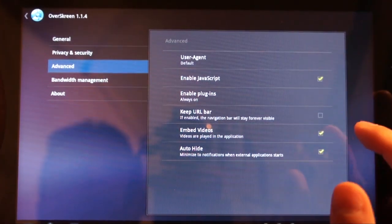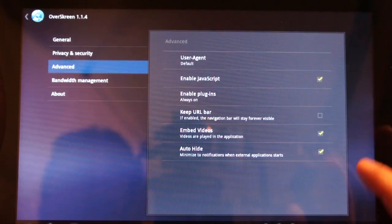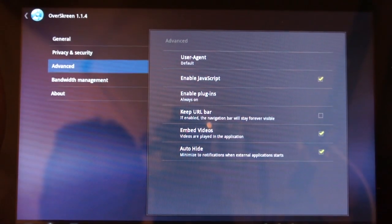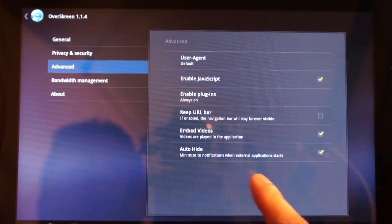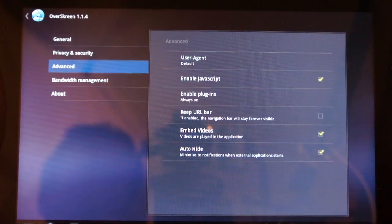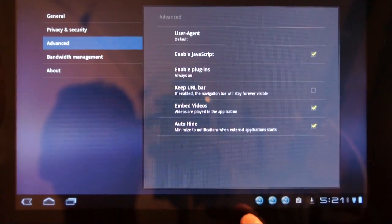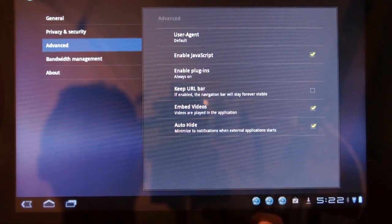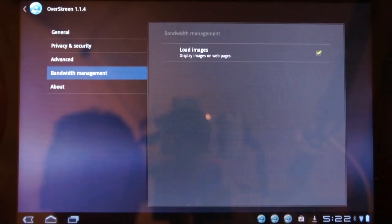You can enable plugins, keep the URL bar, embed videos, and auto-hide to notifications when an external notification starts. Down here in the notification area I've got three open, so I might not have closed one correctly.